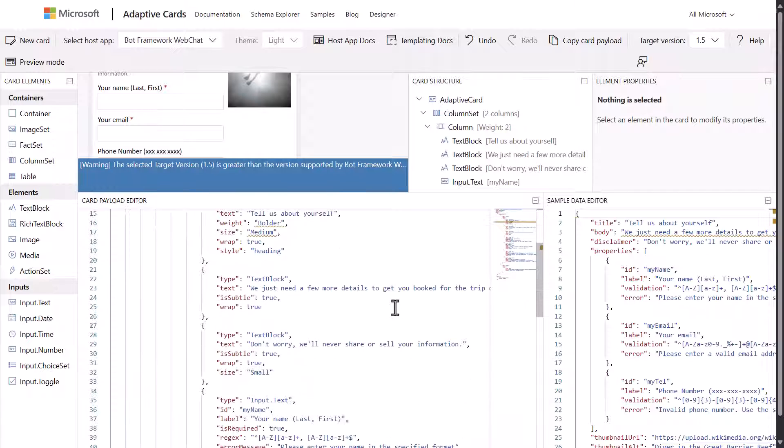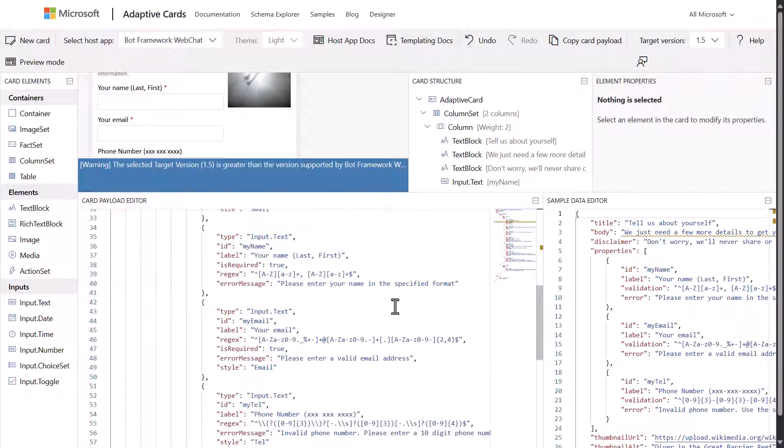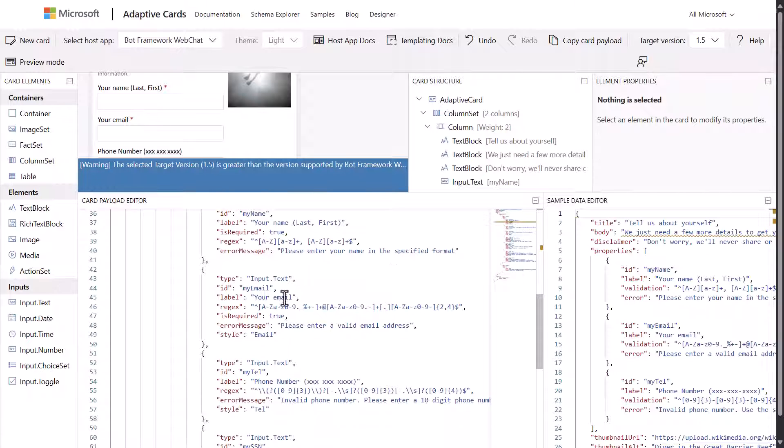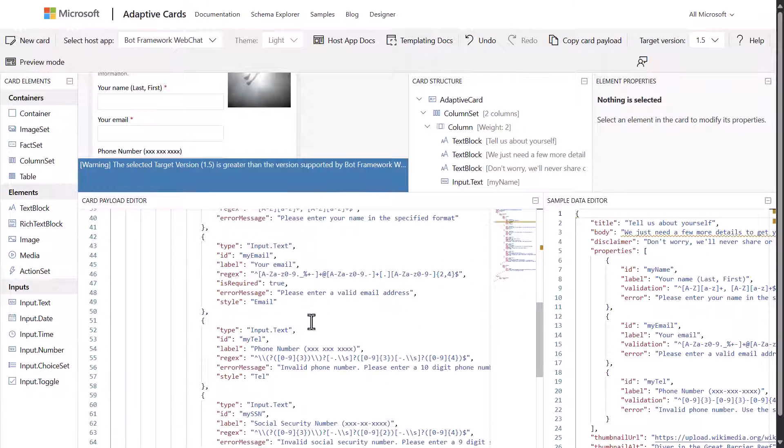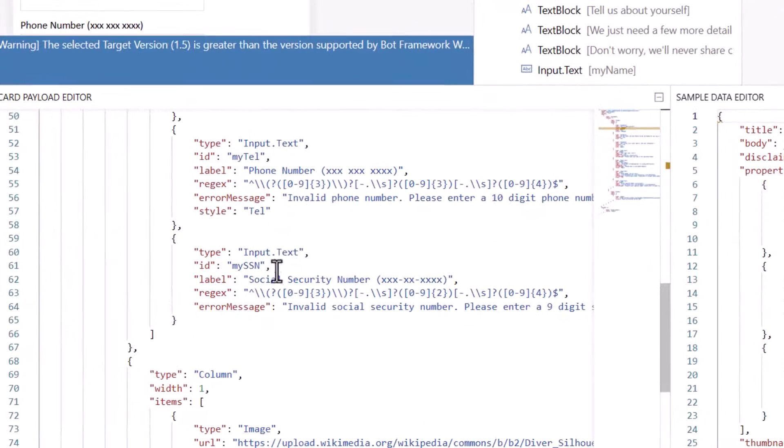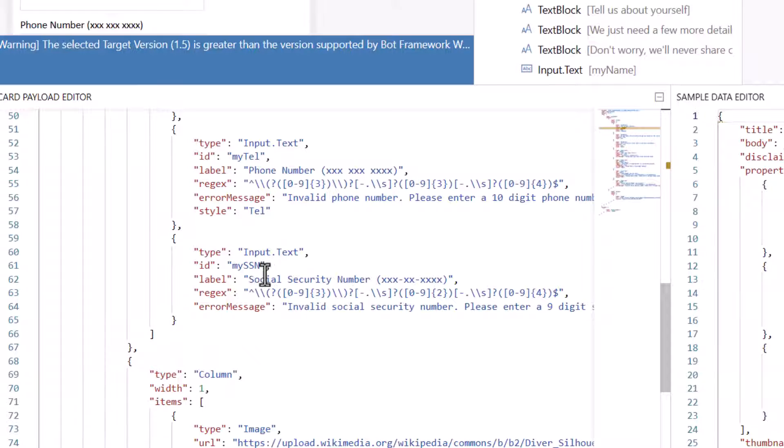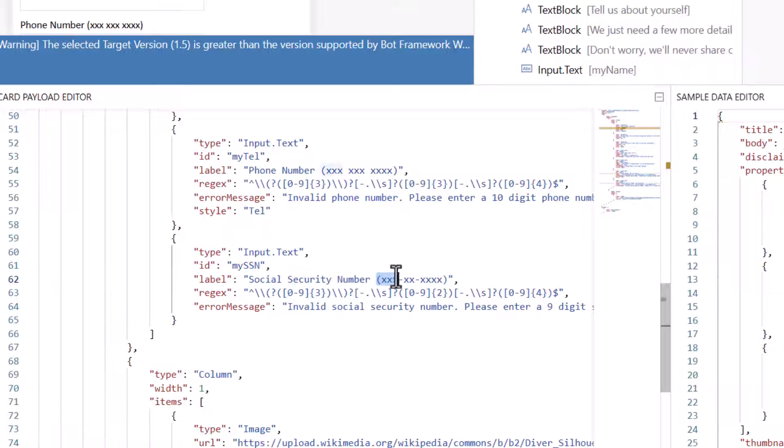You can see here that this is basically the payload for the actual adaptive card, which is basically JSON. If you scroll down, you can see the email, the telephone number. But here you can see that there's an input text field that I've called my SSN. You'll see here that I put a label, so it will say social security number, and it displays the format in which you want it.